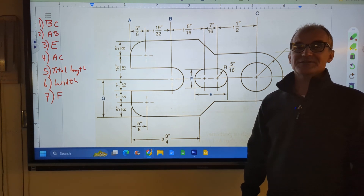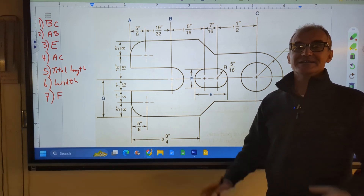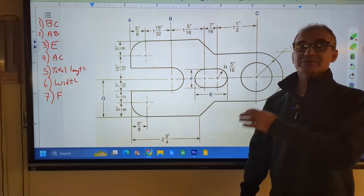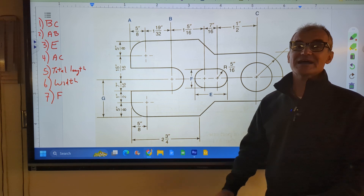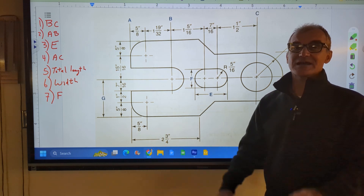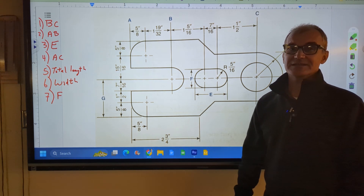Hey, fellow problem solvers. Colfax Math here. Today I'm going to go over plan reading, specifically adding fractions and fractional plan reading.